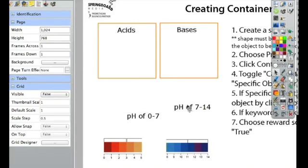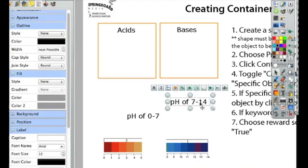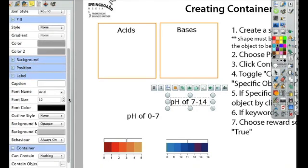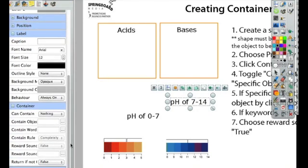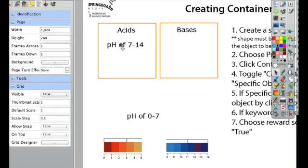Now I might want this to also bounce back if it's not contained. So how do I set that up? I'm going to select the shape or the text, go over to the container properties, and choose where it says return if not contained. I'm going to make that say true. I'm doing this on the answer. So now when I move this over here and it's not contained, it pops right back.